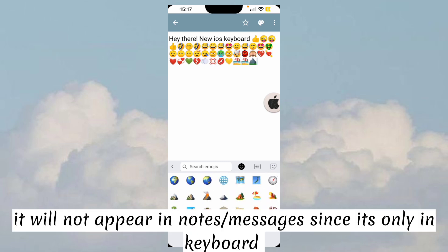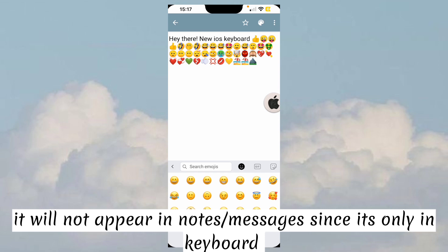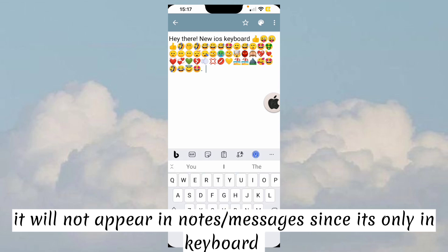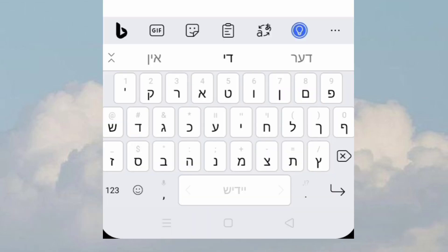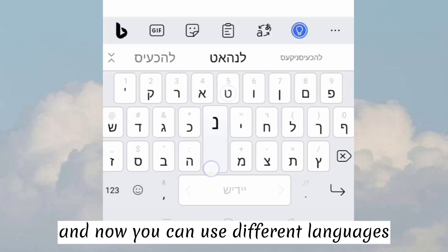It will not appear in notes or messages since it's only in keyboard. And now you can use different languages.